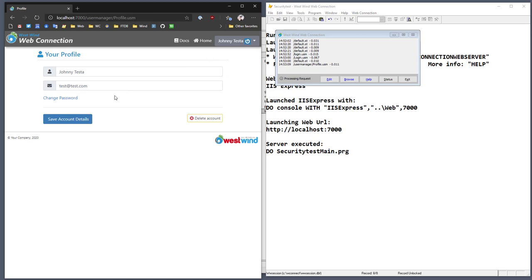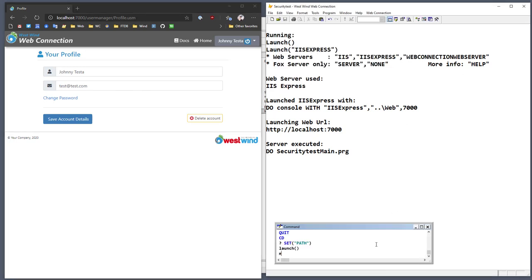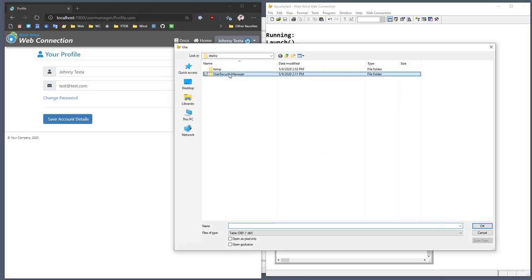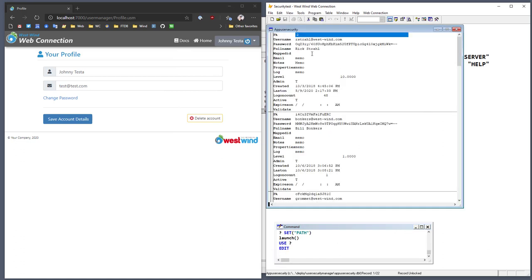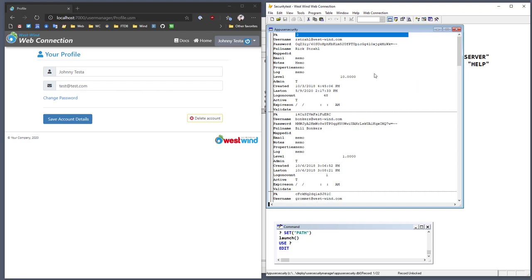I can go to my profile and see my profile information. There's not a lot of information available here — not because I'm not showing it, but simply because there's not much data. This data is coming out of the customized app user security table. If we edit this table, you can see there's not much information you would want to display to your user. This table is meant to be customized for your own user environment — you can add company name, notes, or additional information of any sort, and it will be available for templates to render.